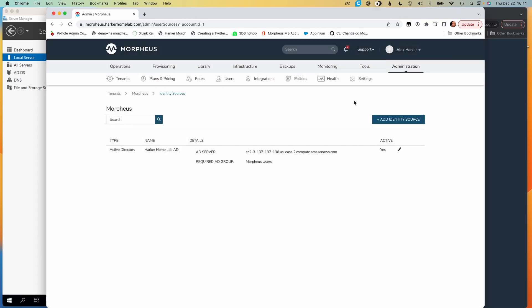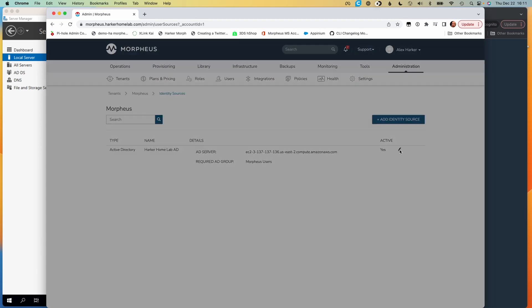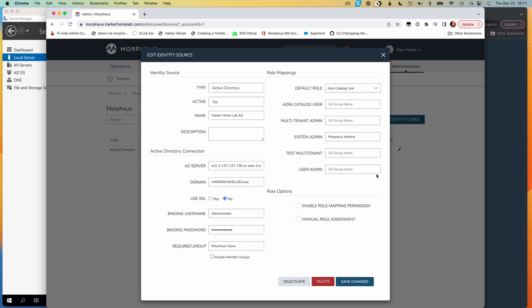In this case, we don't need to integrate a brand new one. We can take a look at one that I've already configured prior to starting this video. To start off with, there are just some basic configurations we have to make. We have to give it a friendly name within the Morpheus system, identify the AD server — that's either the host name or the IP address — and identify the domain that our target objects reside within, which are our users and groups. We can also indicate whether we're using SSL or not.